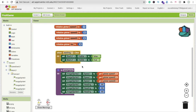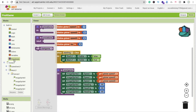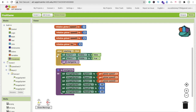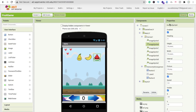Now we have to call this procedure whenever someone clicks the start image button. Find 'Call startGame' in the procedure blocks and add it to the button click handler. Set the start layout visible to false, main layout visible to true, and call the startGame procedure.